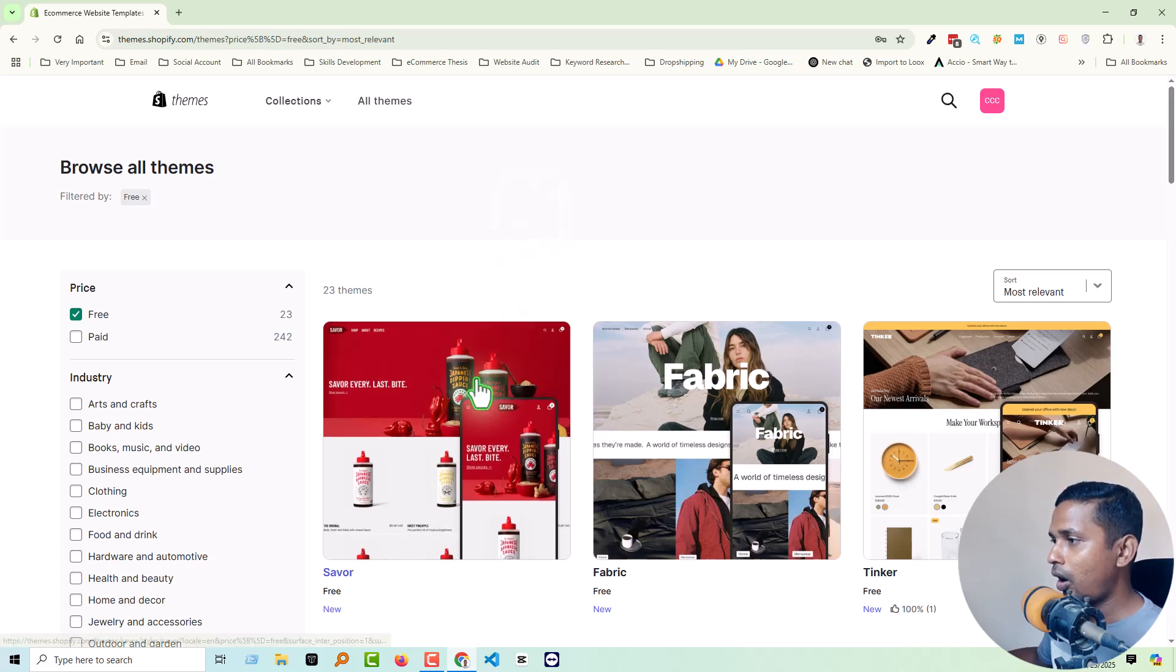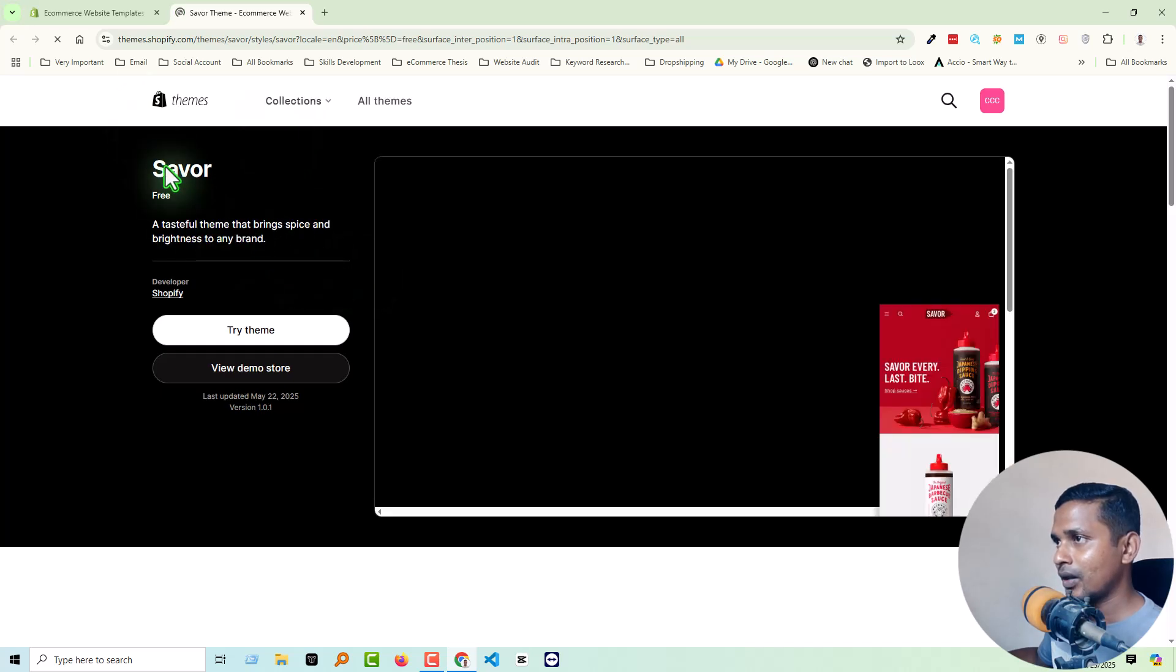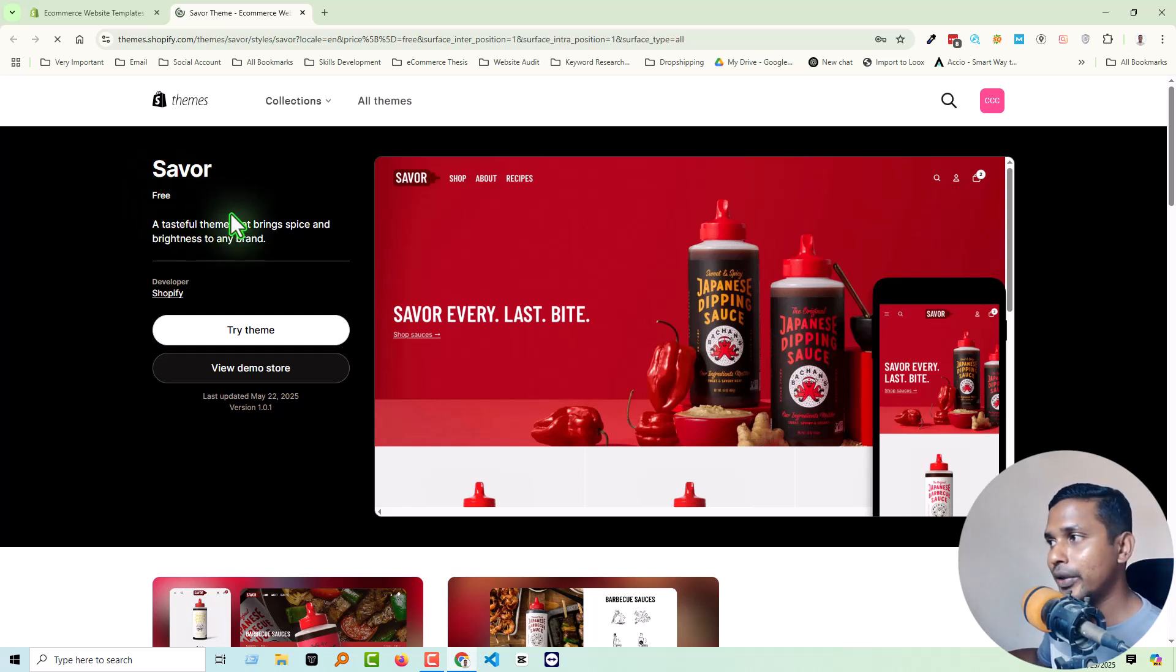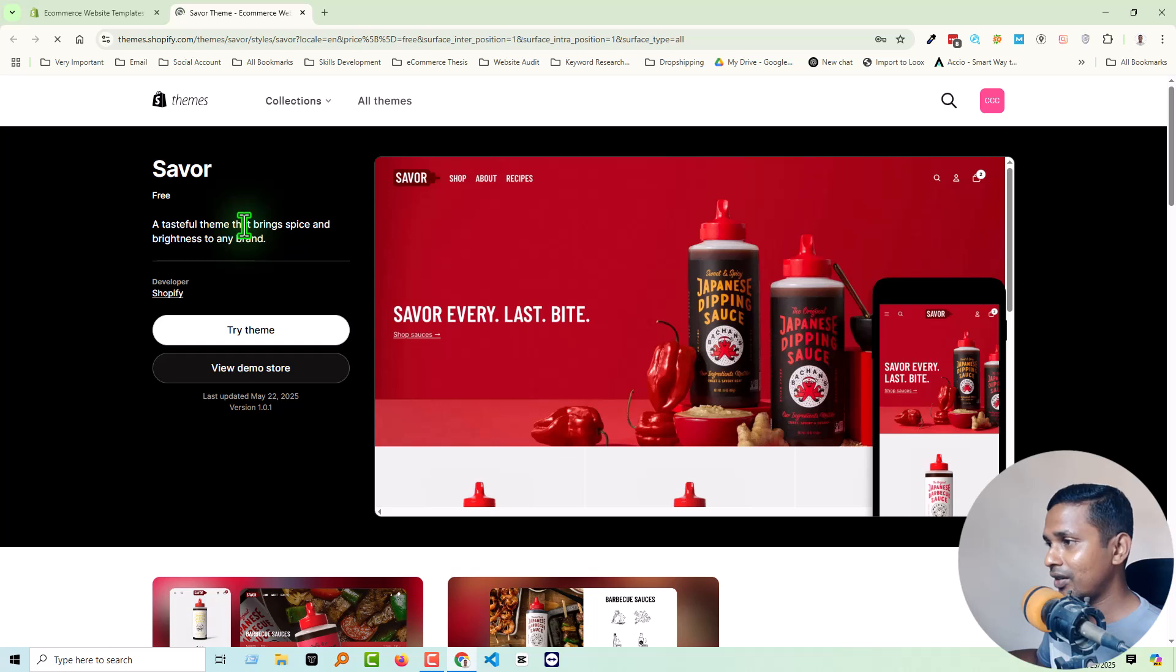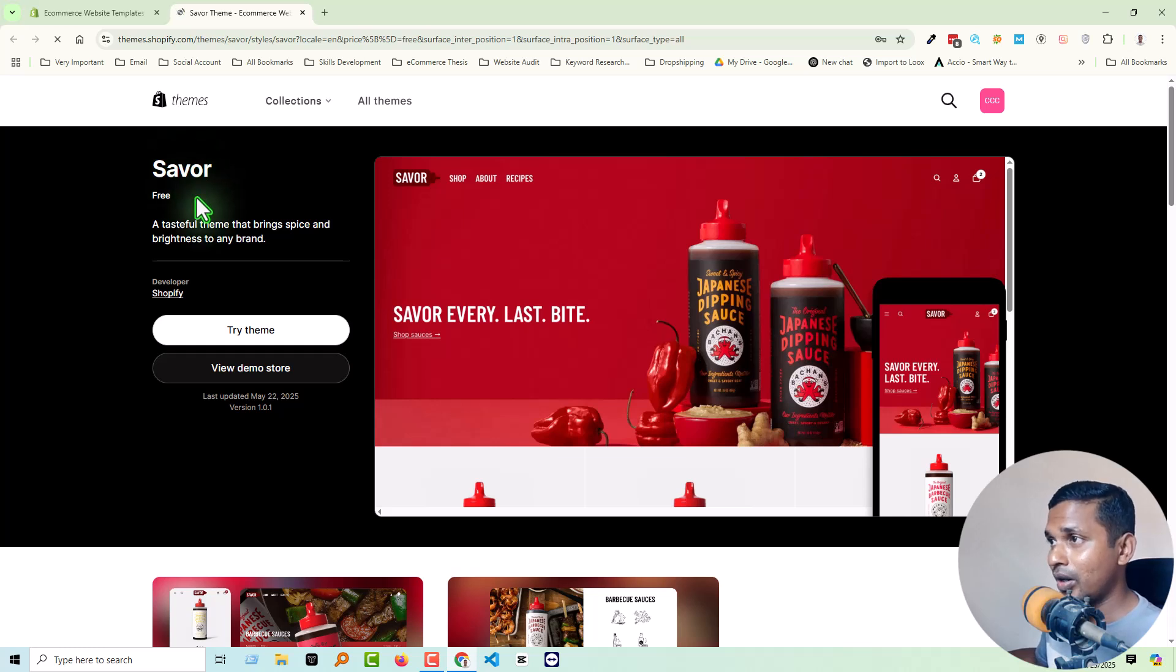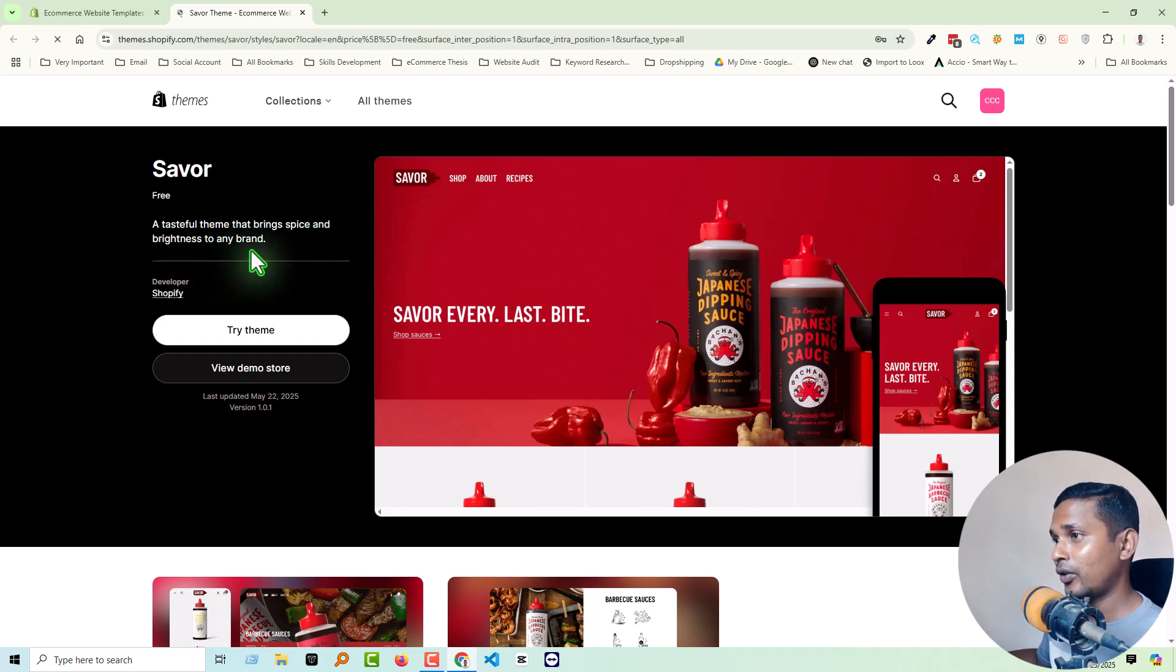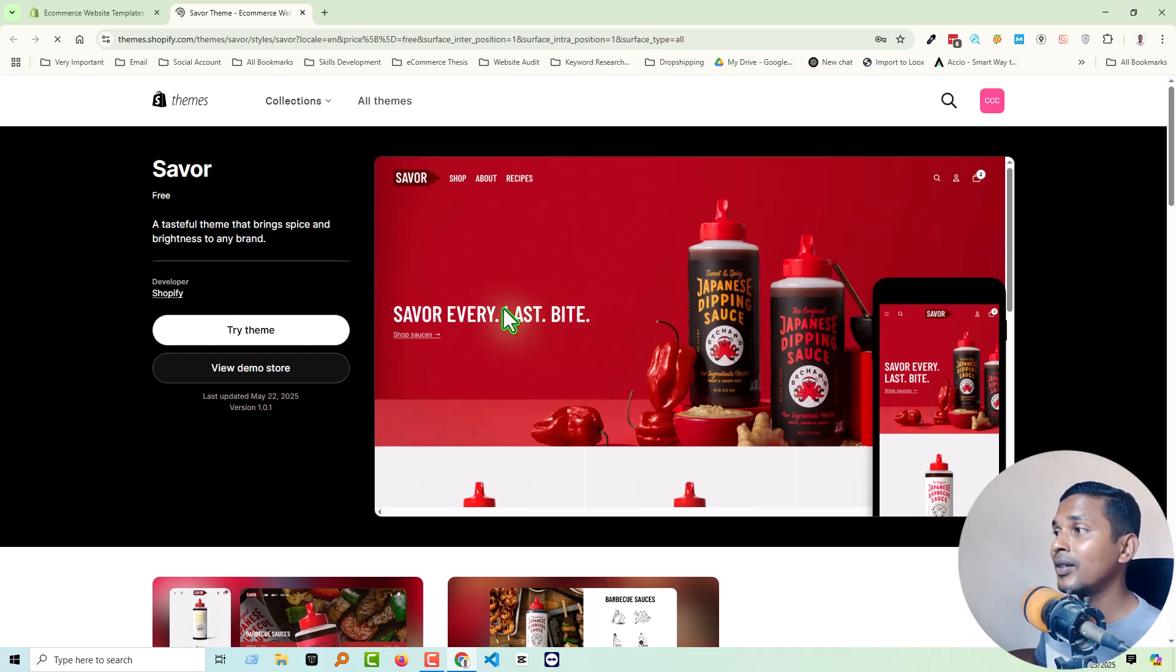That means they have published 10 new themes on the Shopify theme directory. And first of all, we are going to overview this one. Of course, we will overview all the themes and we will overview deeply all the themes, then learn how we can use them, then learn how we can customize and how we can make different business stores and how we can use this theme to build different types of business stores for our business. So first we are in Savor, it's free. A tasteful theme that brings spice and brightness to any brand.